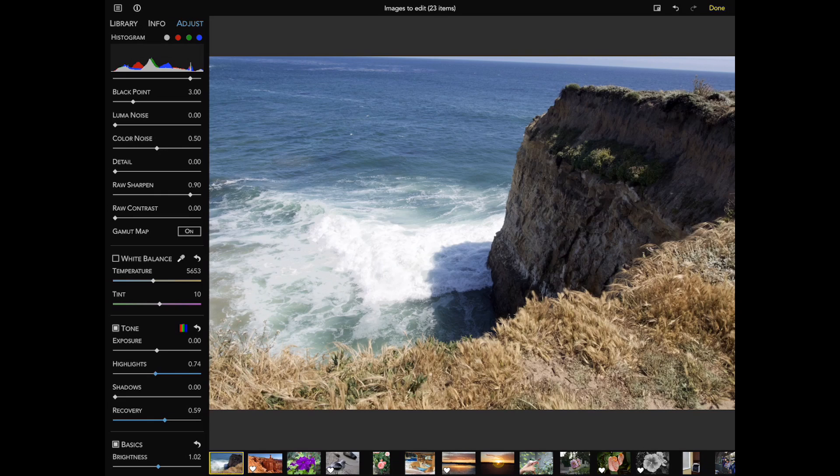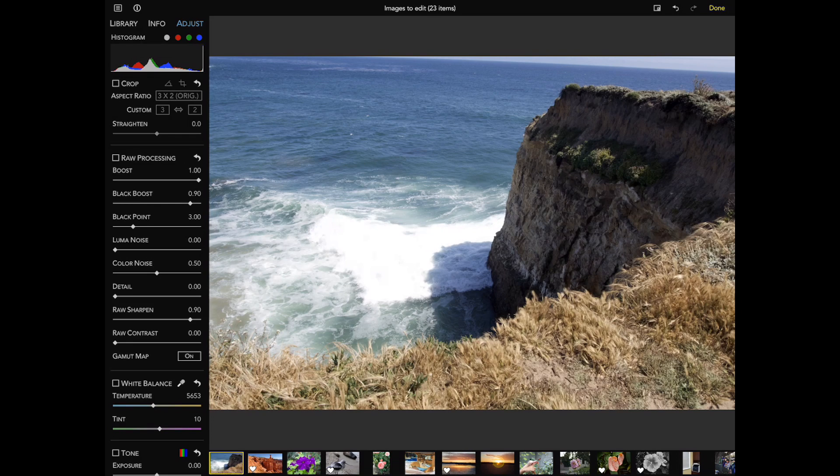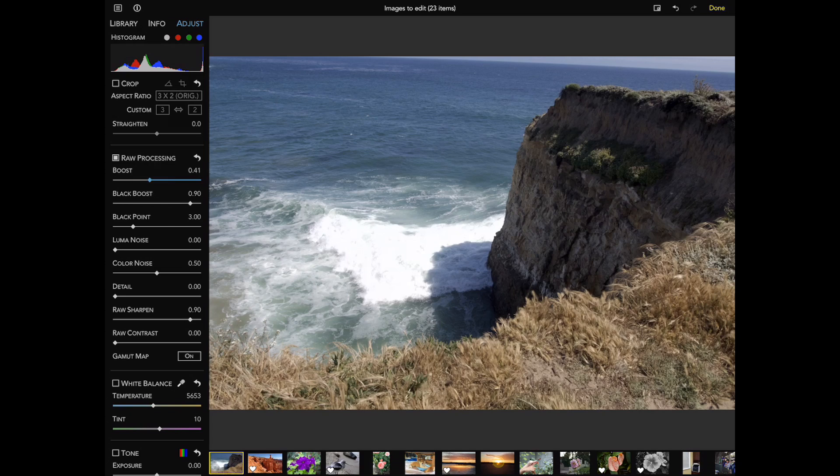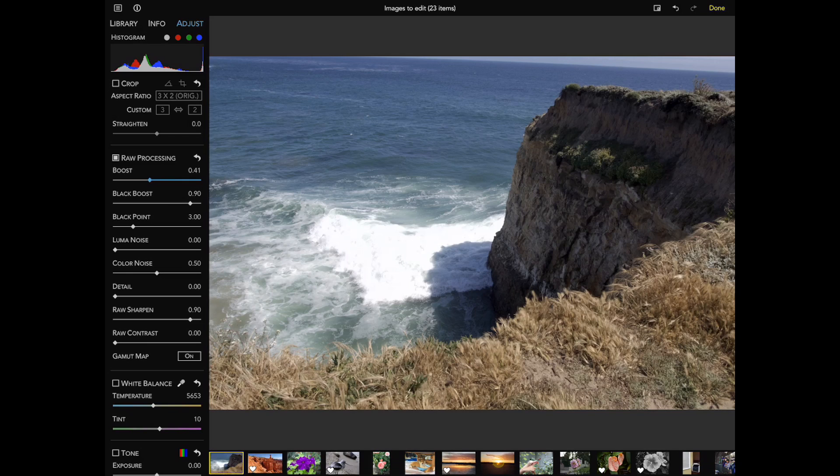Here we'll use the boost slider, which controls the overall look of the image. Adjusting boost is extremely important for overexposed images because it tends to make images brighter. I'll dial it back about halfway. If I went all the way to zero, the image would look flat. That can be a great starting point in some cases, but here, we don't need to go that far.